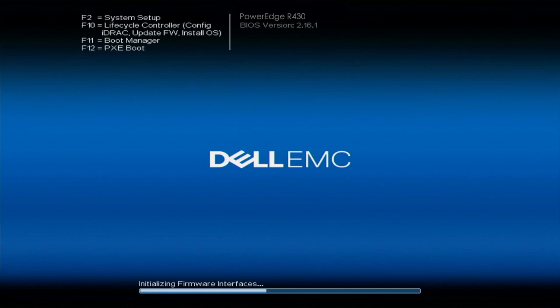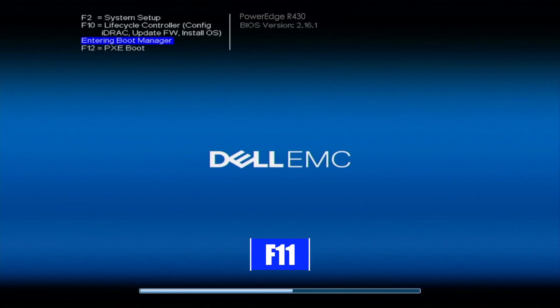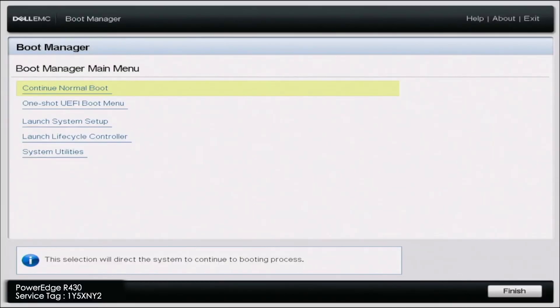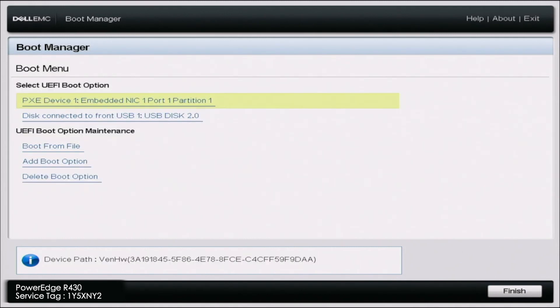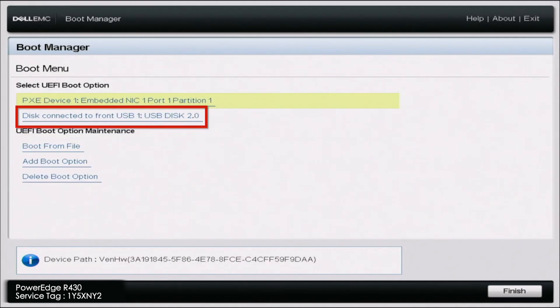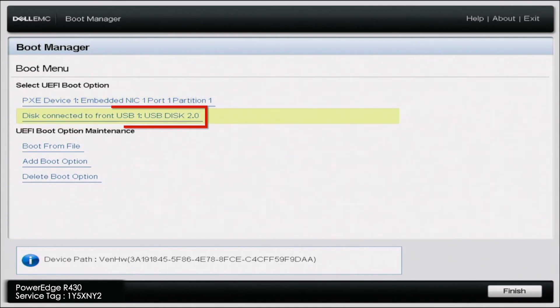Now you can go ahead and plug the USB drive into the server, and we'll begin the actual Windows Server installation. Boot up your server, and during POST press F11 to enter the boot manager. Once you're in boot manager, press the one-shot UEFI boot menu, then scroll down and select your USB drive.